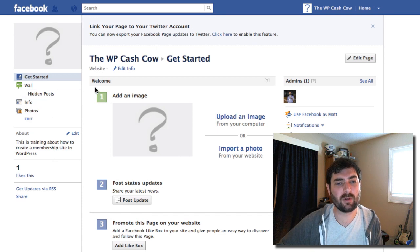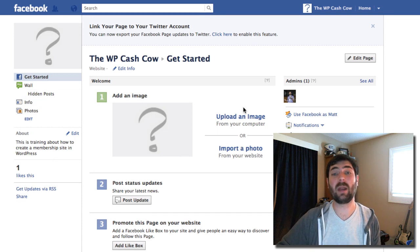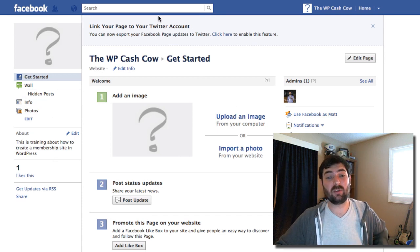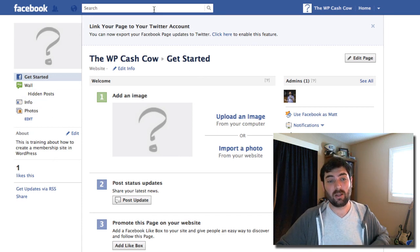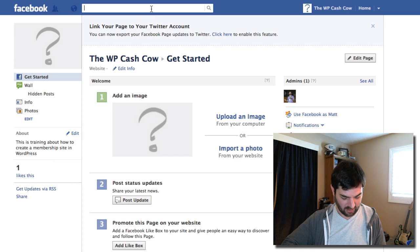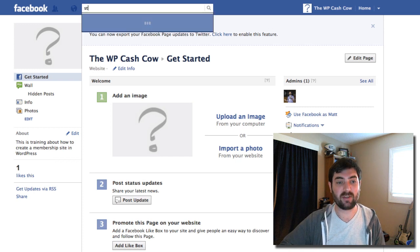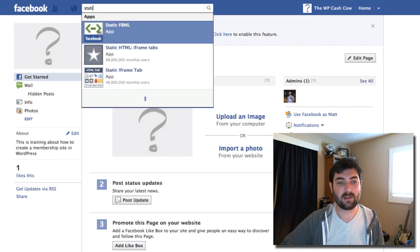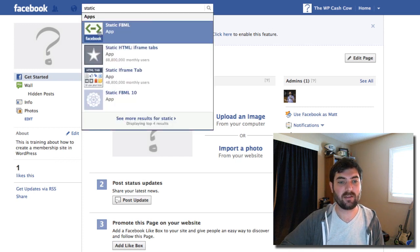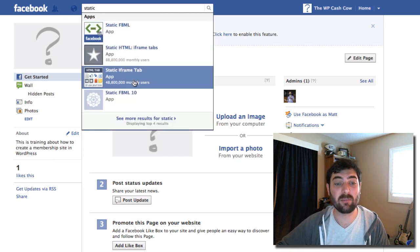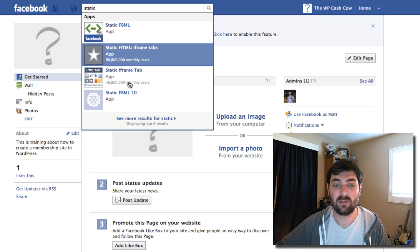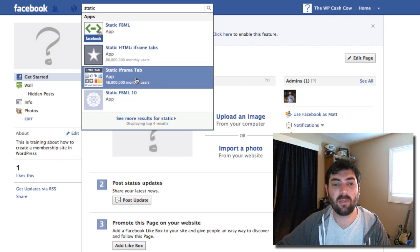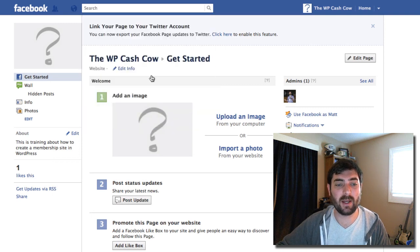So what I want to do is install an application that's going to do that for me. I'm going to come up here to search and I'm going to type static iframe tab.